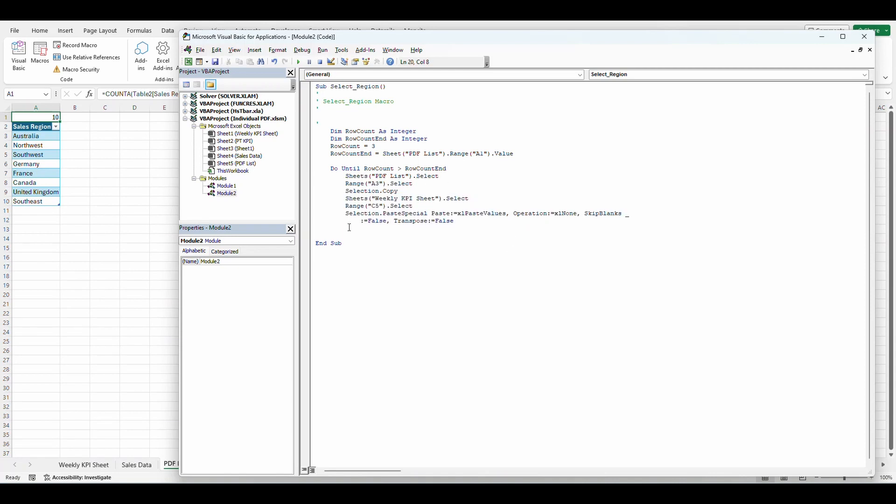And at the very end here, I want to put loop so it knows to loop it until this condition is met. And we got a few more things to do in here. So let's walk through this. So this is going to go to our PDF list sheet. Perfect.